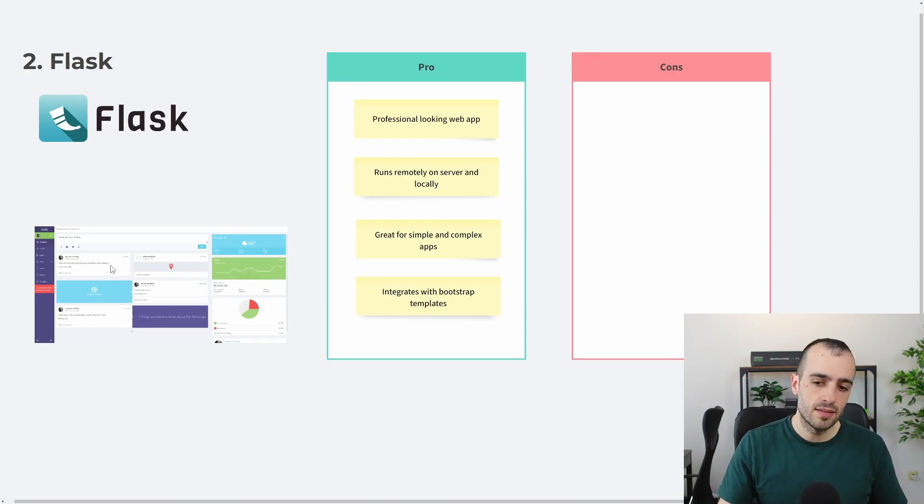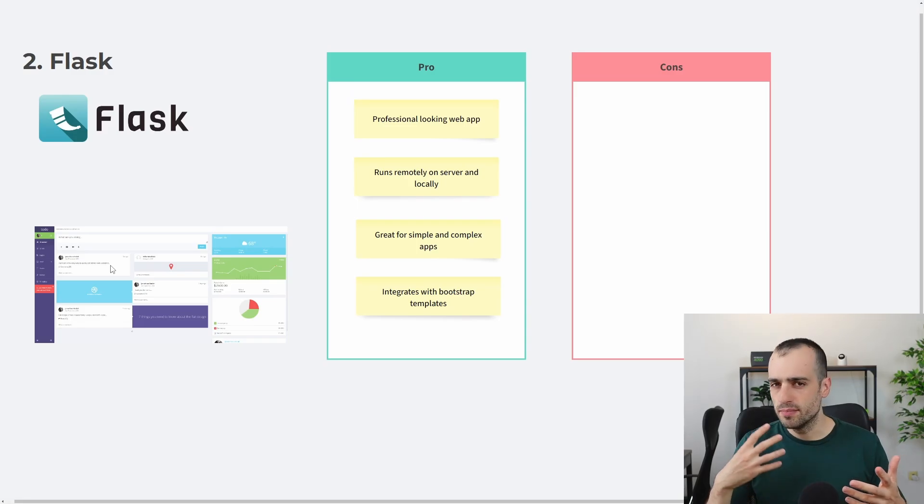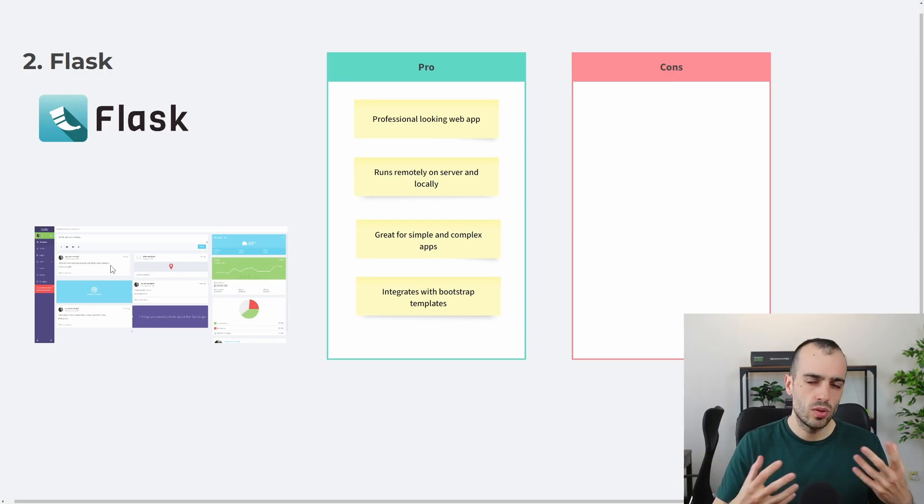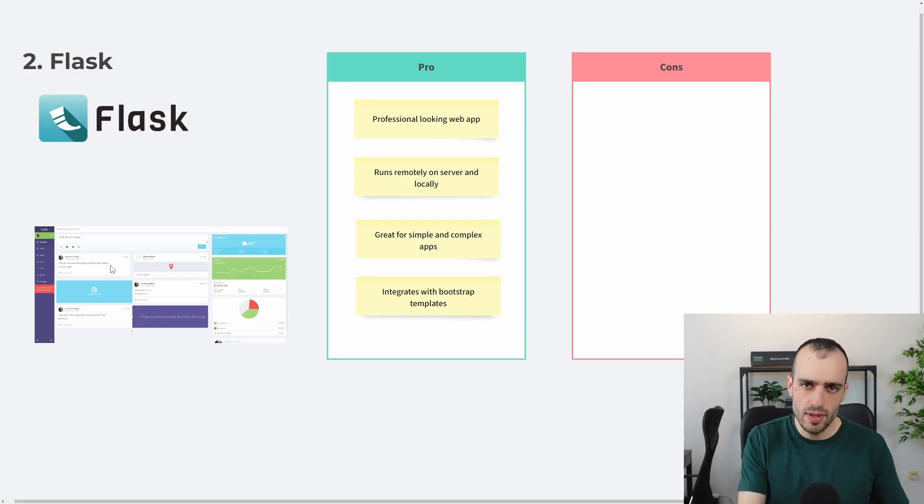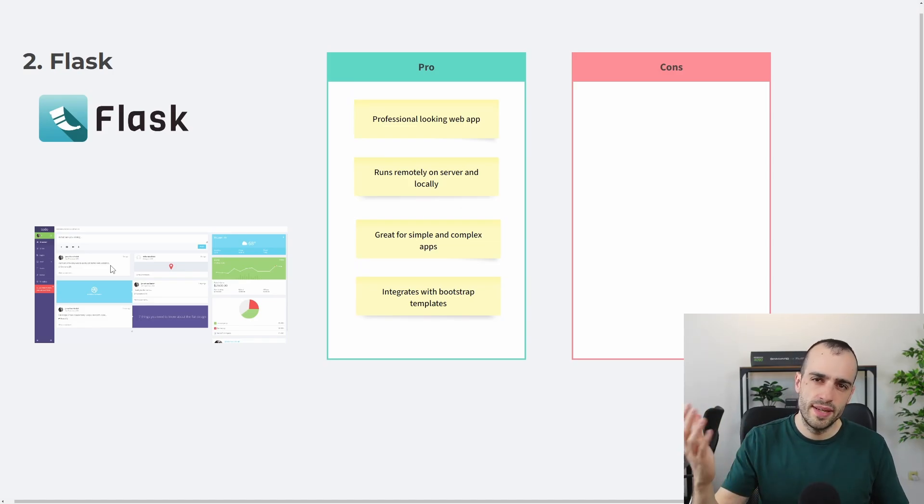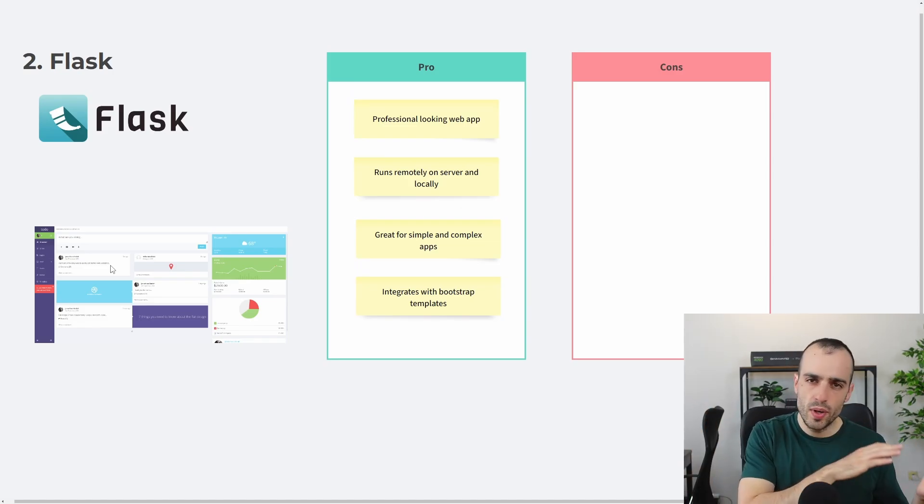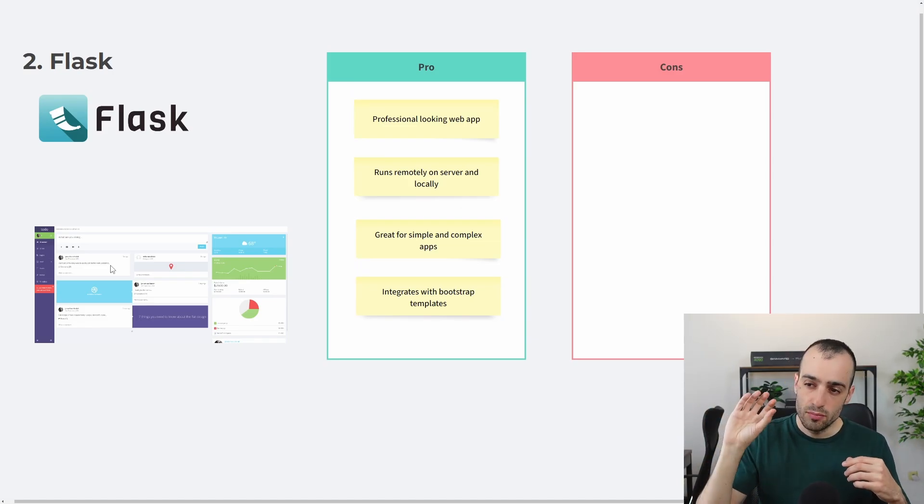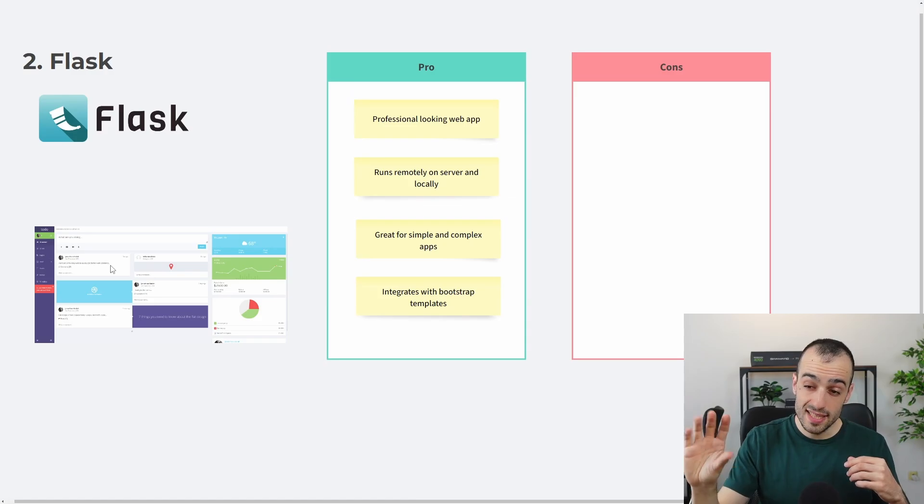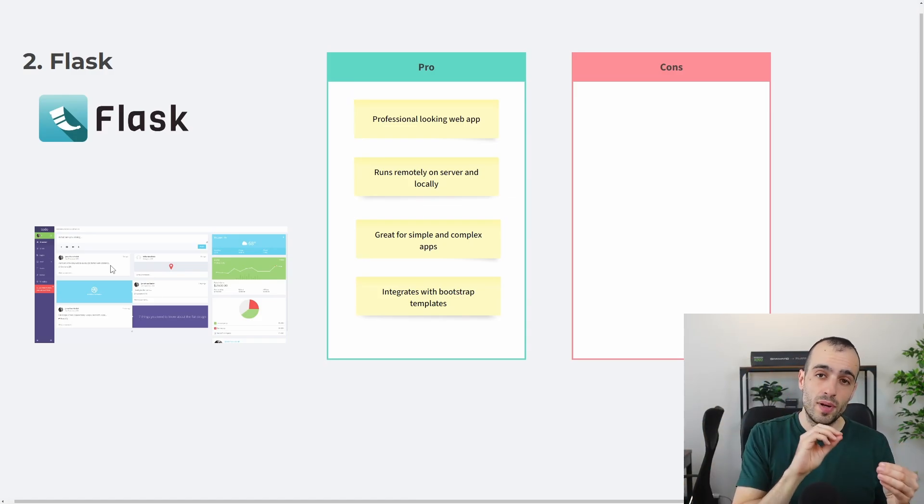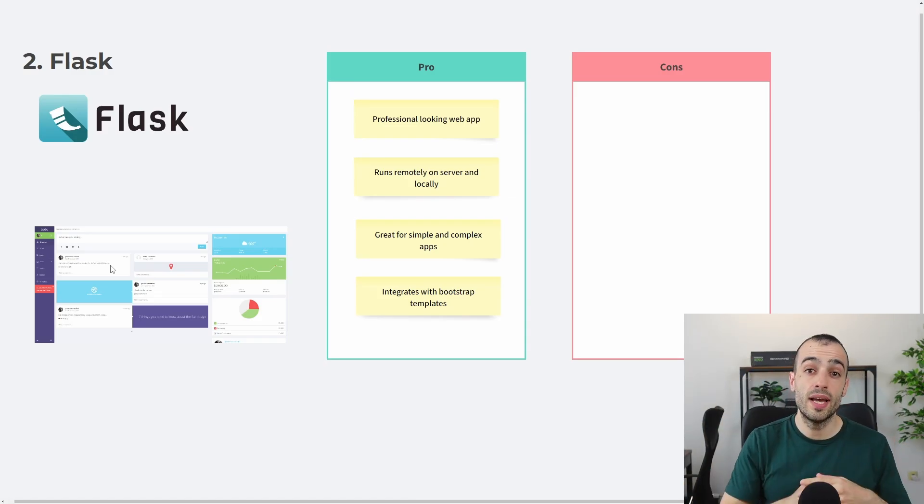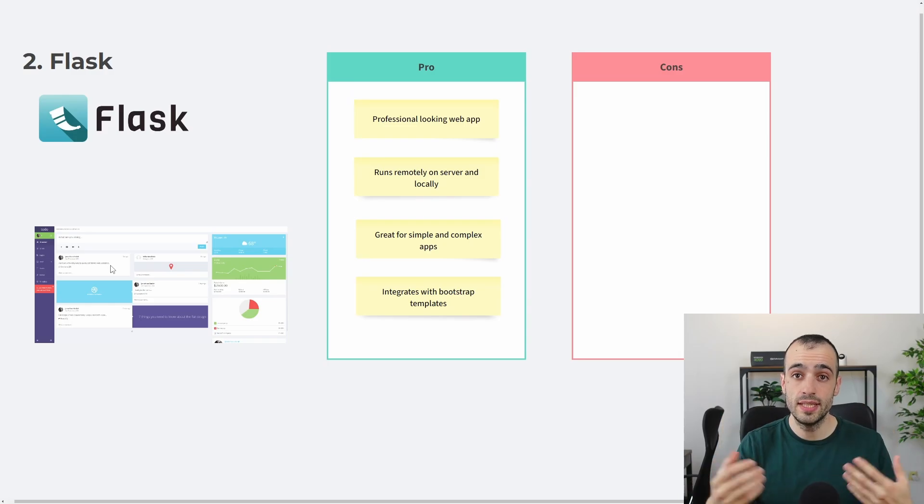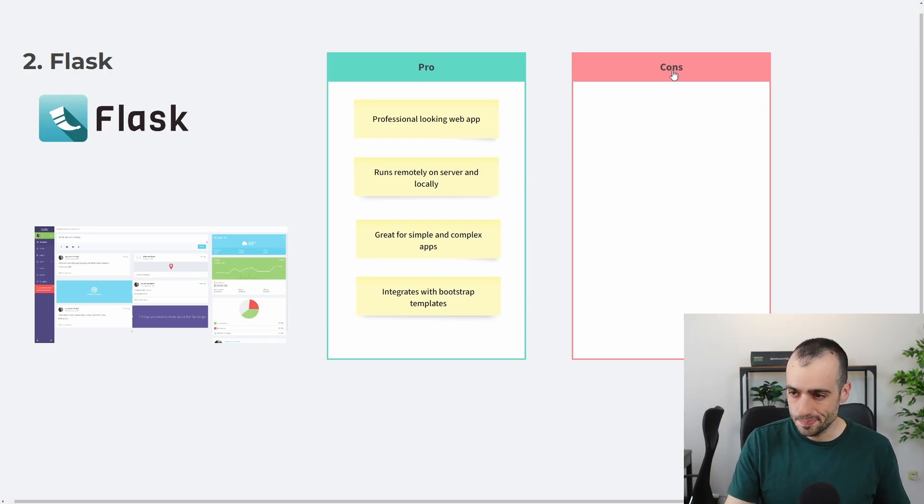And it integrates very well with bootstrap templates. In this case, you can make very modern, good-looking apps by buying templates online. So you can buy an HTML template online, usually they have a price from $20 to $50, bootstrap templates. You connect these templates with the Flask framework, and then you have very easily a web app, modern-looking web app.